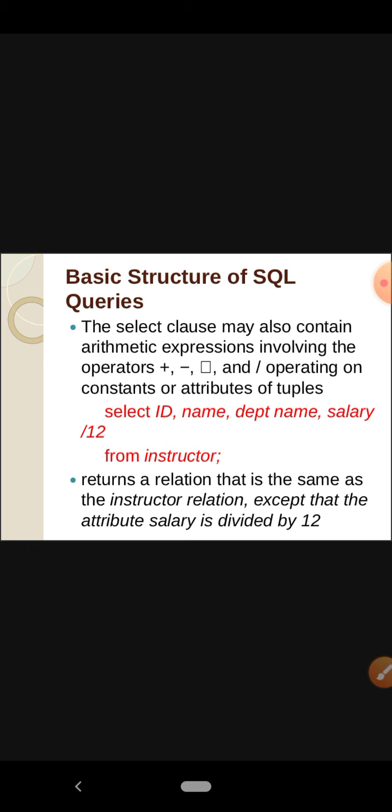If we want to find the monthly salary of an instructor, we write: SELECT name, salary / 12 FROM instructor.